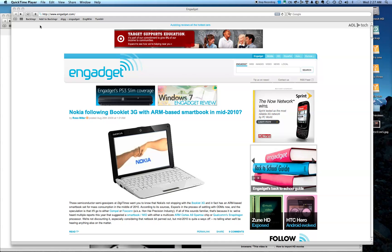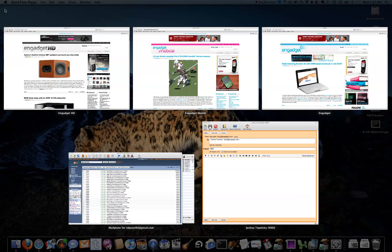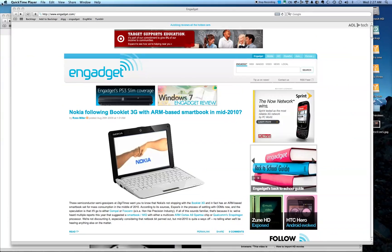So let's take a look at Dock Exposé in Snow Leopard. Obviously, regular Exposé that lets you see all your windows has been around for a while.